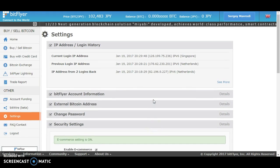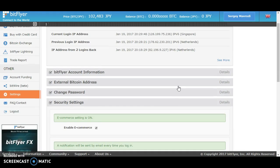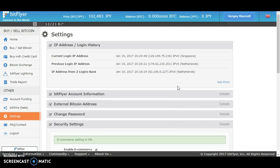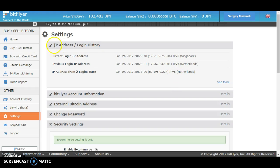That's how you will secure your account at BitFlyer. So that's it for today, and I hope you learned something from this video. Have a wonderful day.